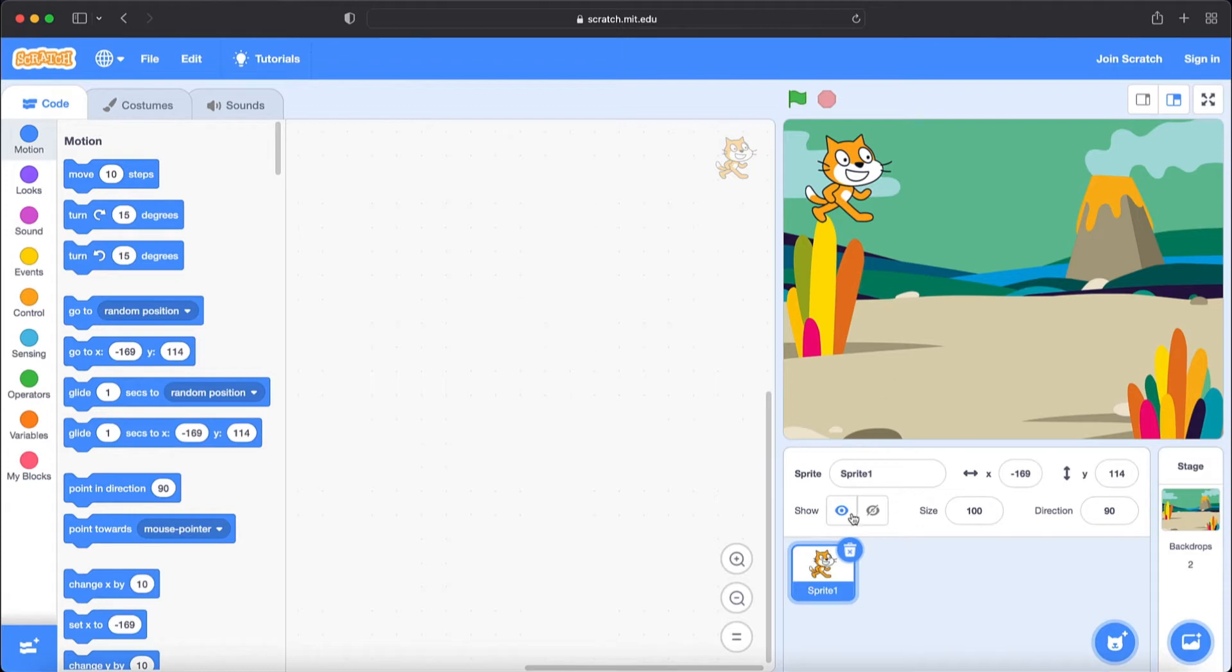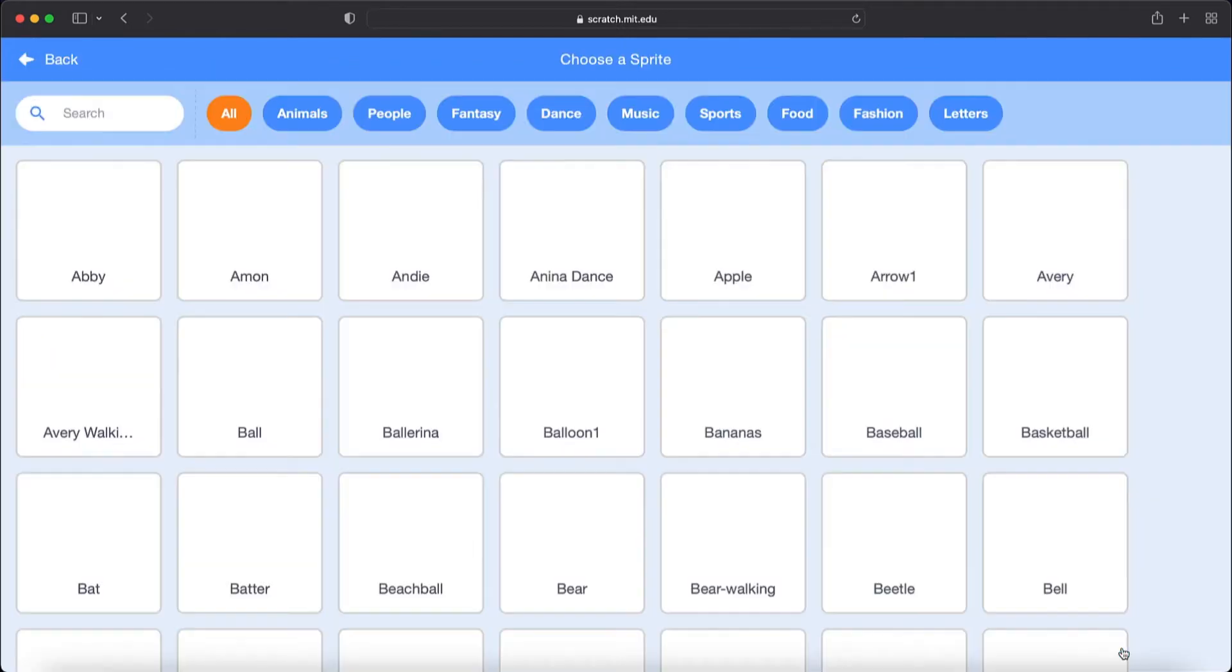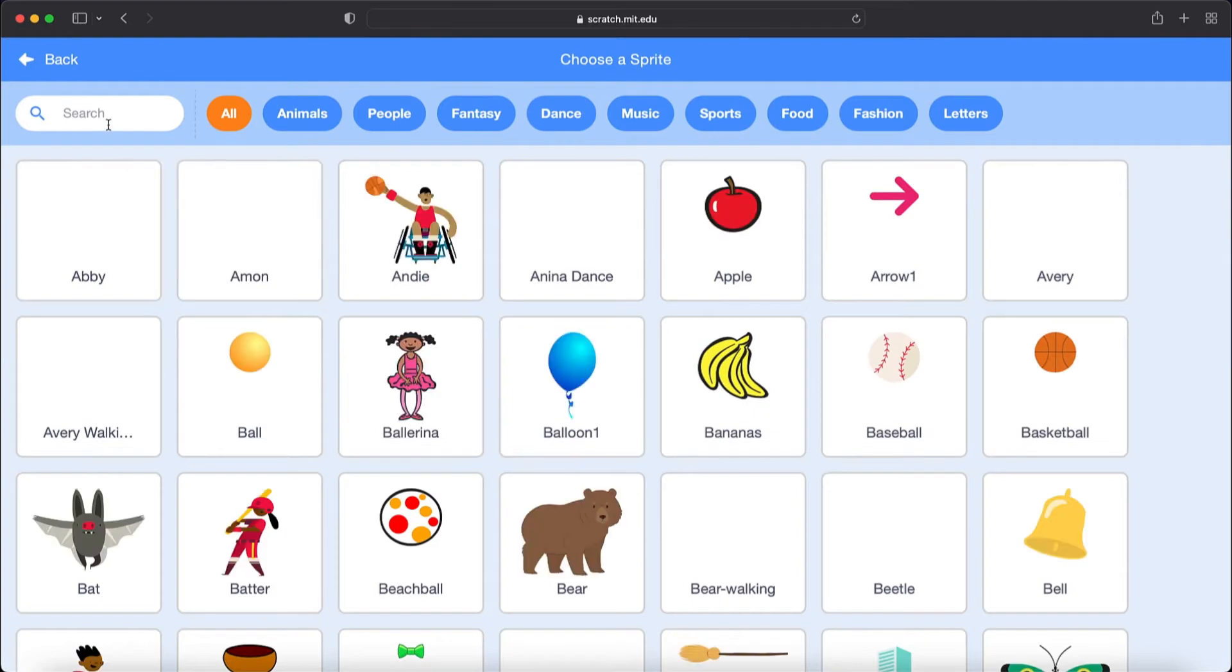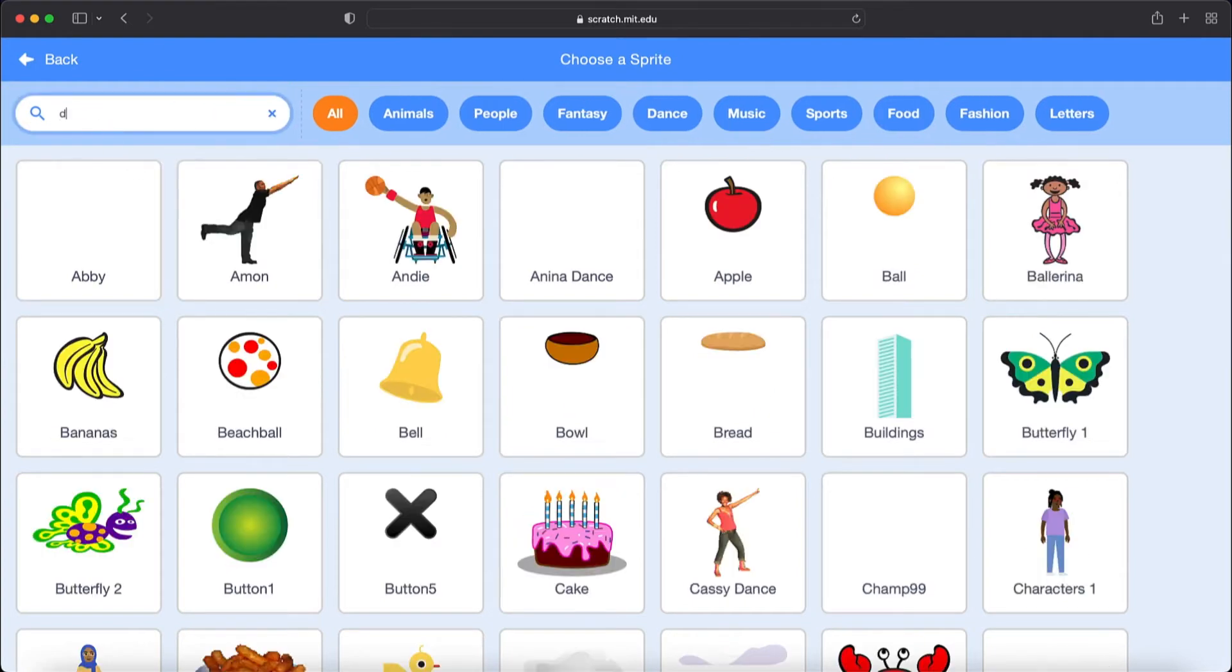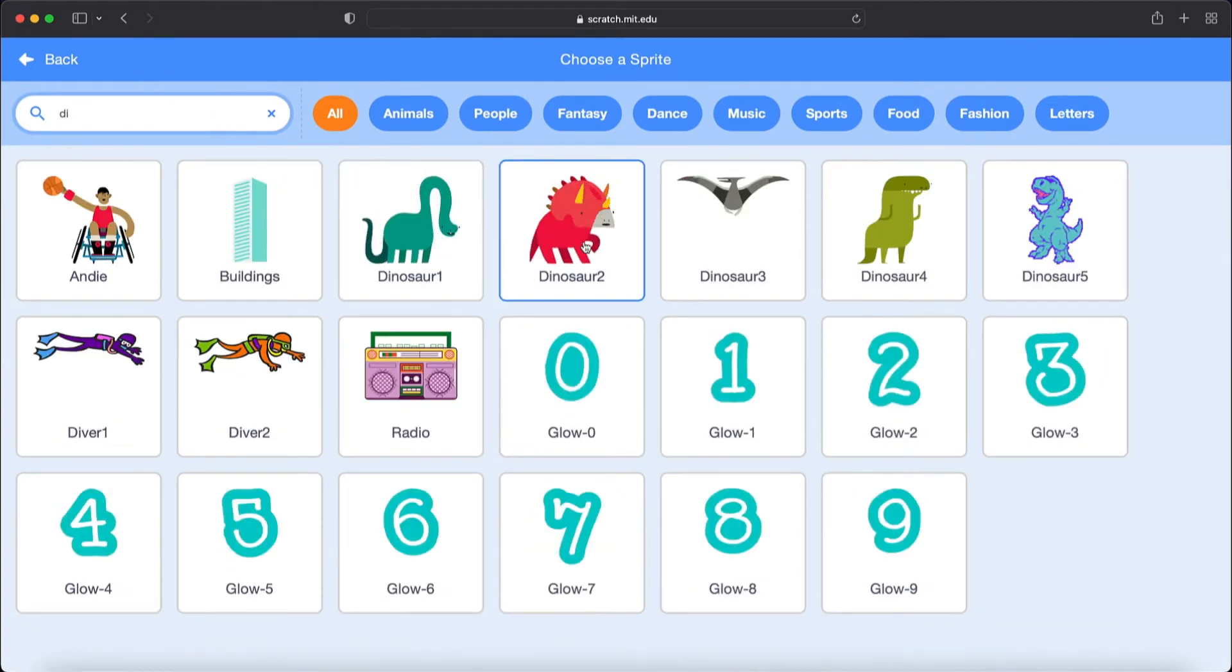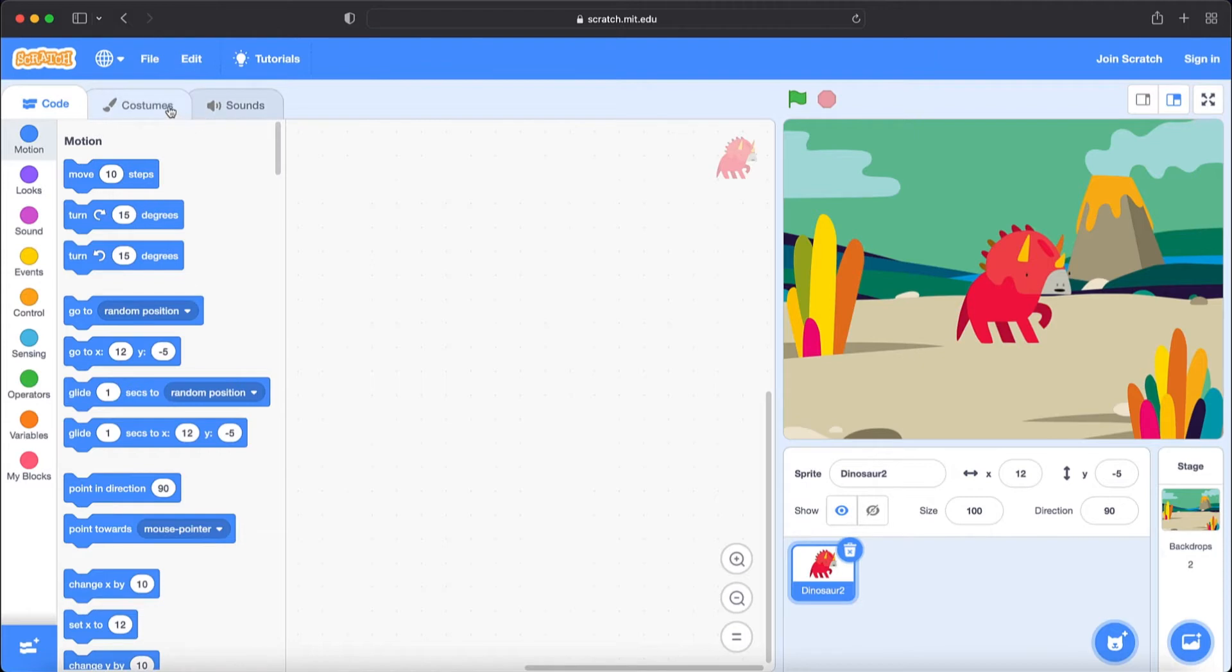Now let's erase sprite 1 and go to choose a sprite and type there Dinosaur. Let's choose this Dinosaur too. And now that we chose a sprite let's choose some costumes.